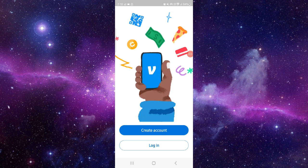This is how to fix the Venmo app instant transfer. If you find this video helpful, make sure you like, subscribe, and share the video. Thank you for watching.